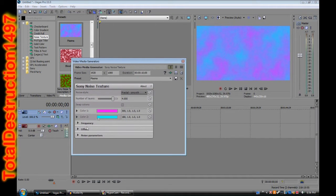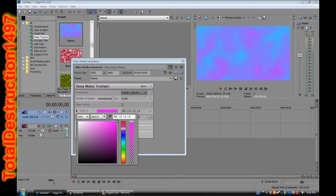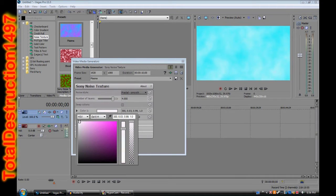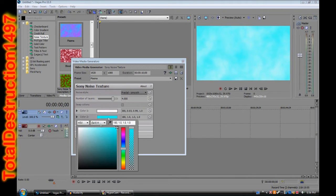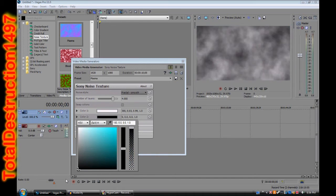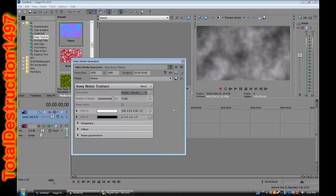Color number one, you're going to want to be as white as white can be, so all the way over, and make sure it's all the way to the top too. And color two, you're going to want to be as black as black can be. Now as you can see in the preview, it's already looking like smoke.